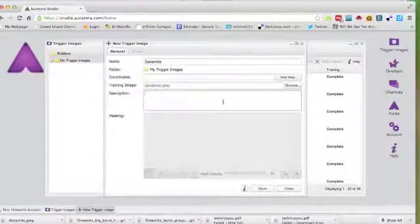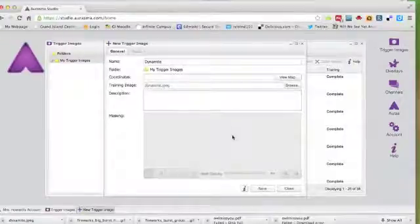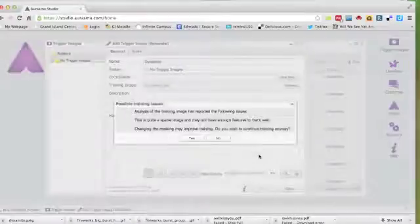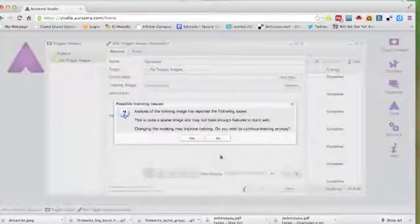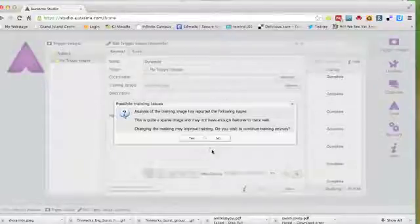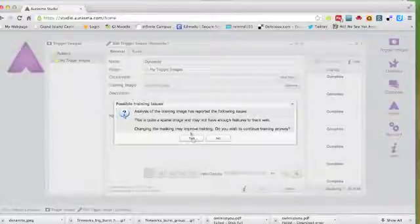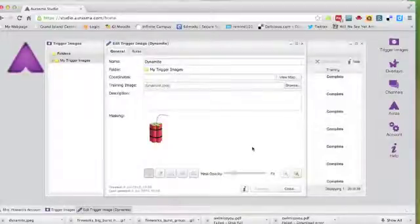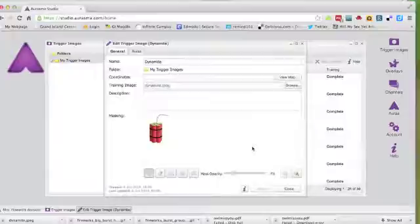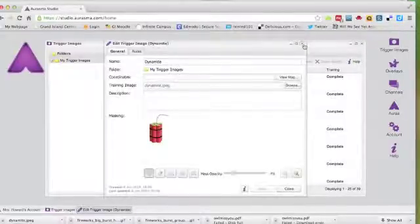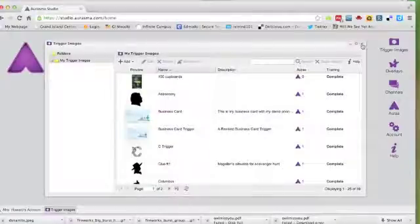The Orasma Studio views the static image that you've uploaded and determines whether or not an image is able to be tracked with the Orasma app. Sometimes you have to adjust the image in order to have it track effectively within Orasma. Once Orasma has scanned the image and determined that it is trackable, you can close it out because your image has been identified by Orasma and you're ready for the second step.